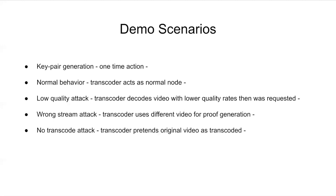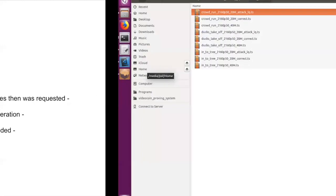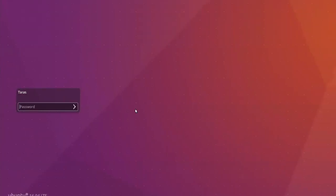And no transcoder attack, it means that the transcoder will try to use the same video that he received from the client for proof generation. Now, let's move to the initial demo.